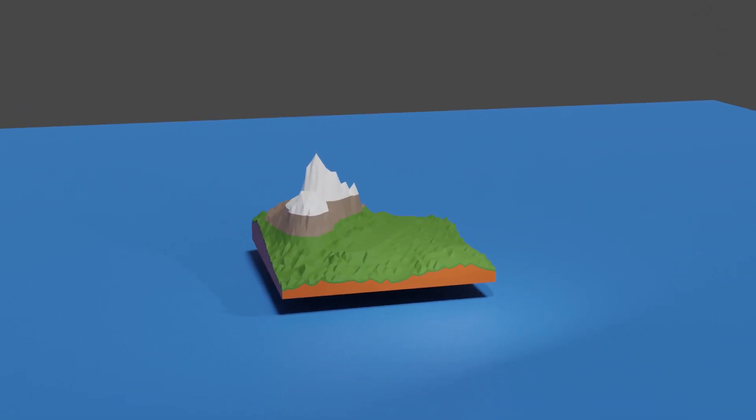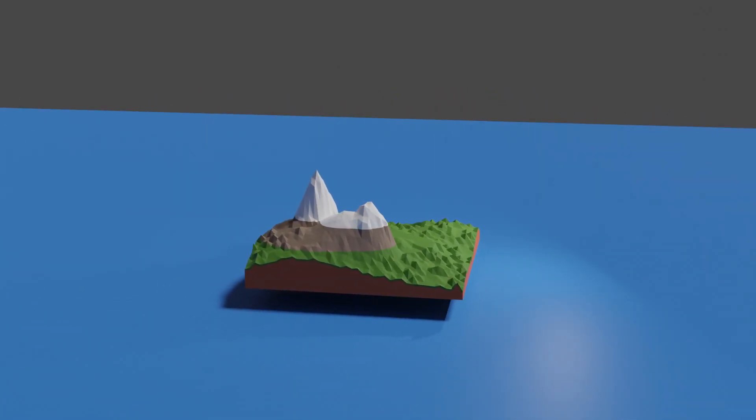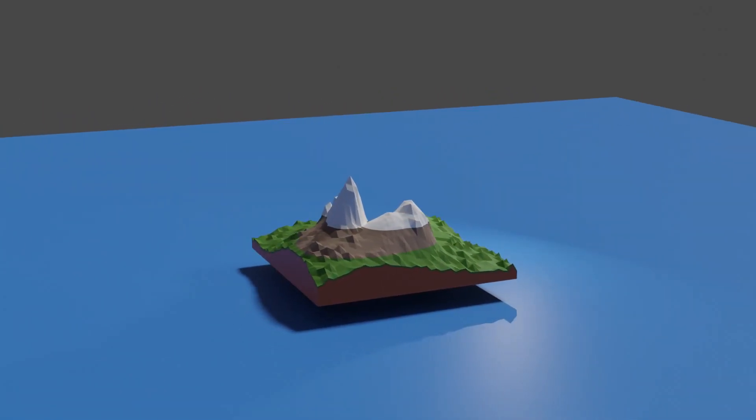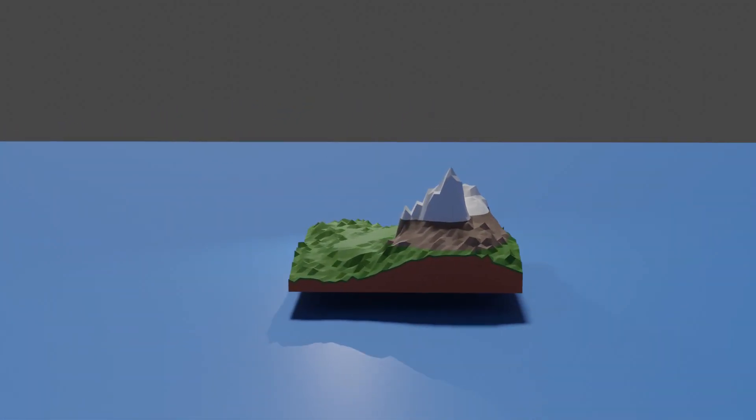Welcome back to the Island 54 devlog. Today I invite you to join me as I develop my game's crafting system.